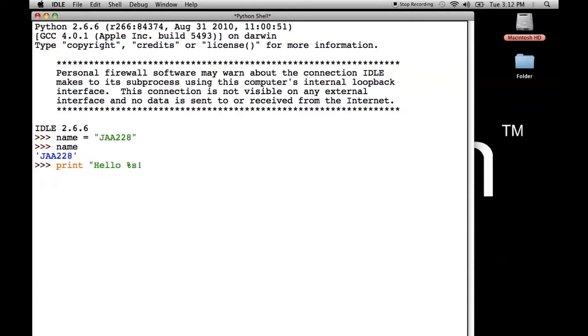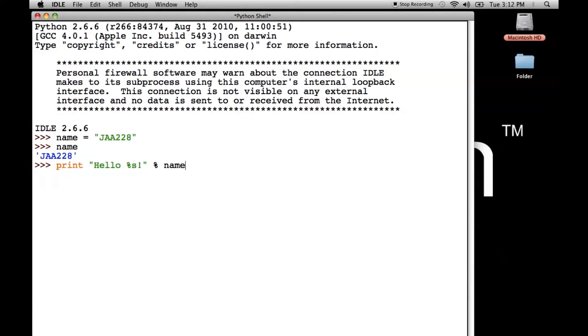So I'll put that in there and the quotes. Then we put a percent and we put the name of the variable, which is name in this case, after the percent. And when I press enter, it should say hello, my name exclamation point. And that's exactly what we get.